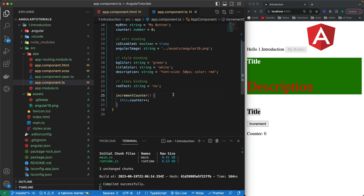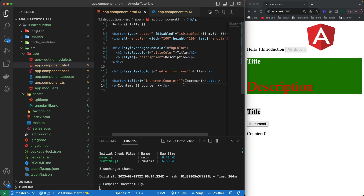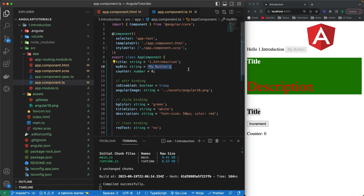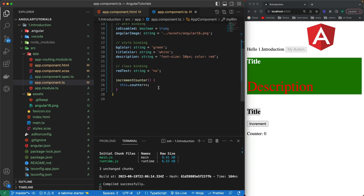Let's first talk about two-way data binding — how it works and what its purpose is. Two-way data binding means that whenever we create a variable in a component, its value is shown in the HTML, and whenever that value gets changed from the HTML, the changed value gets updated back to the component as well.